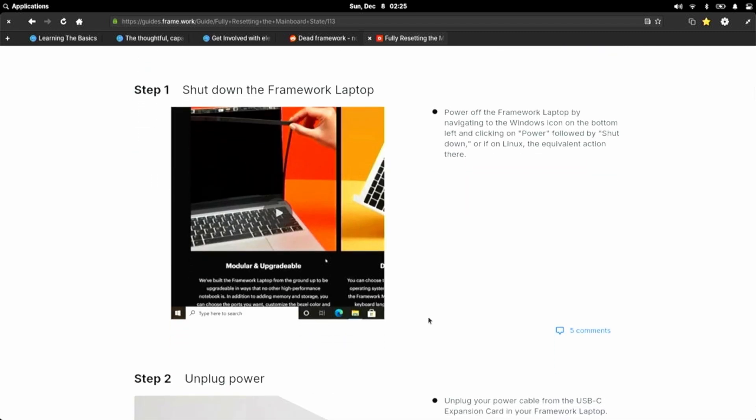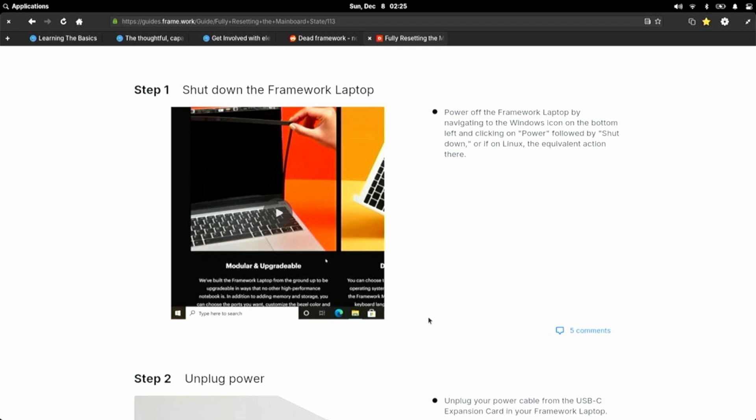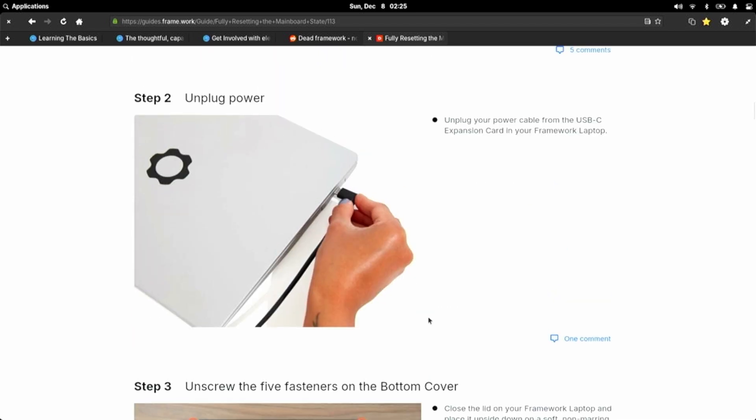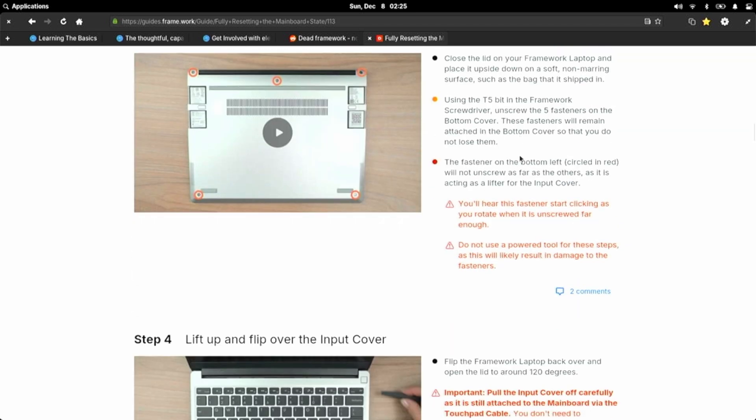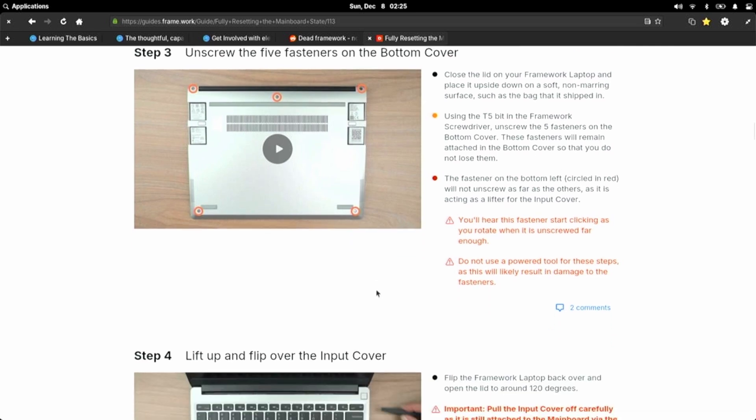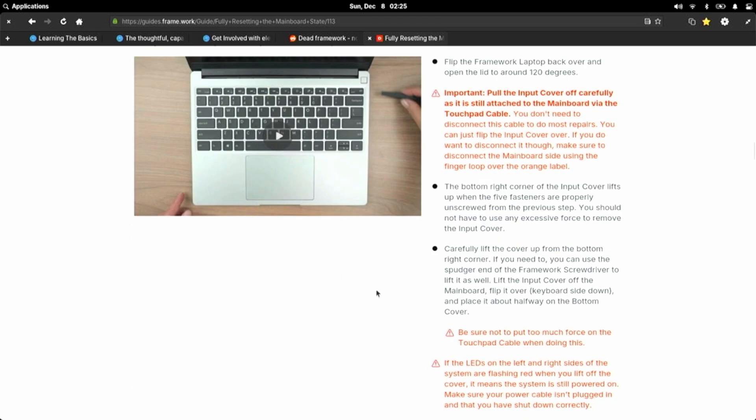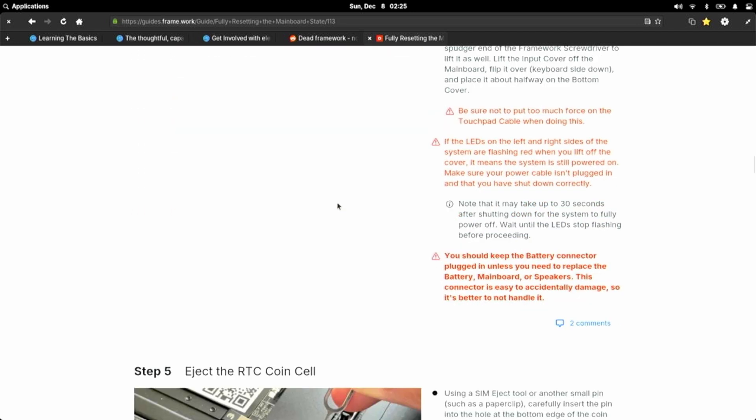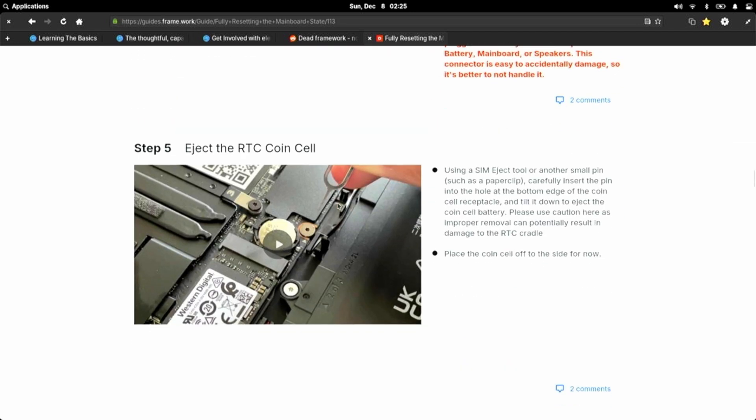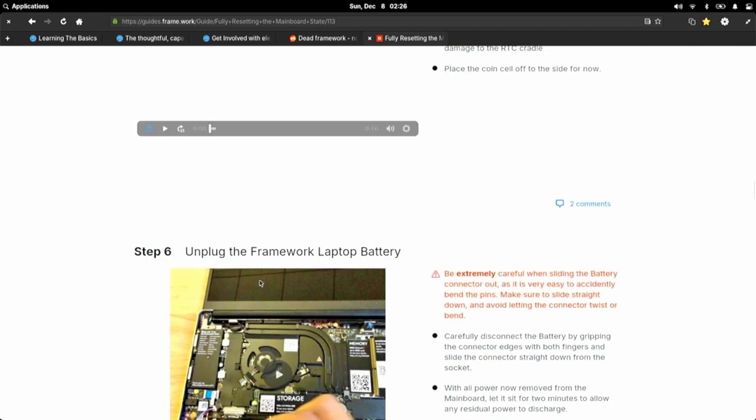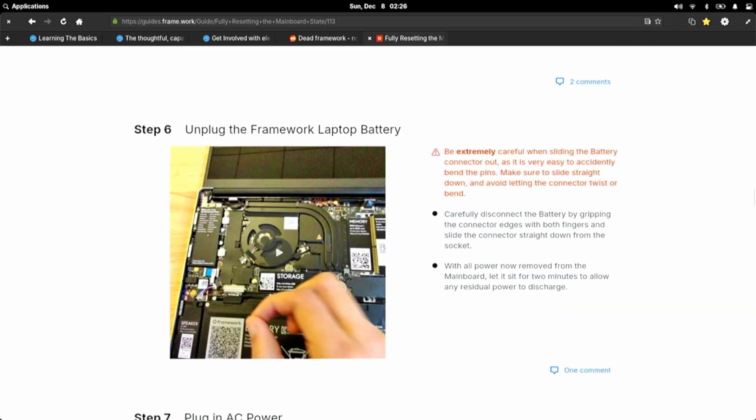All we'll need is our Framework screwdriver and a SIM eject tool. We're going to power the Framework off, which it already is. It's dead to the world. Unplug power. Unscrew the five fasteners on the bottom. I've already unscrewed those, actually. Remove the keyboard, lift up and flip over the input cover. Eject the RTC coin cell. Easy peasy. Unplug the Framework laptop battery. So I think this is the connector right there. We'll disconnect the battery from the system.